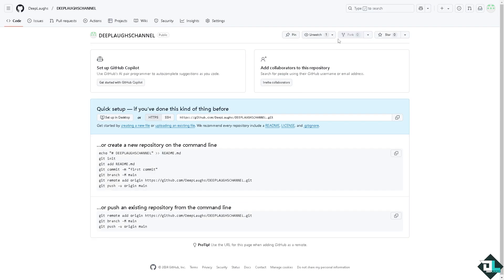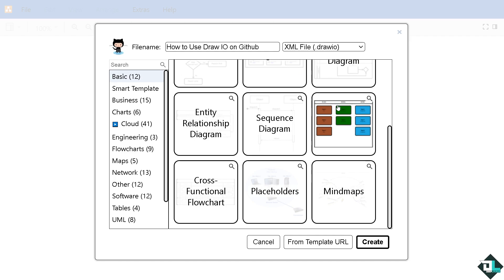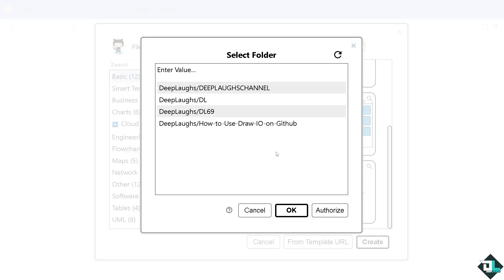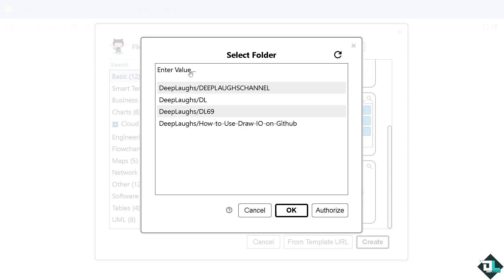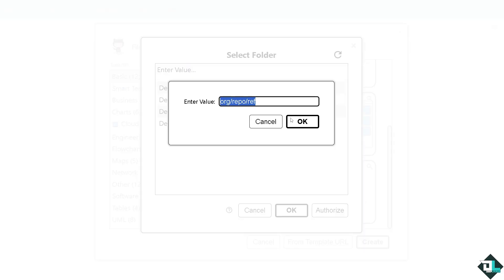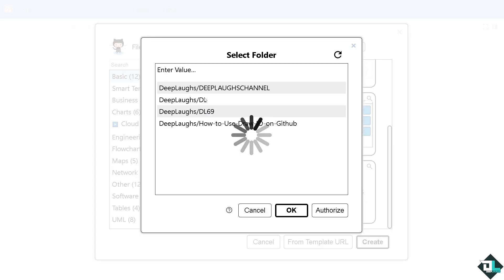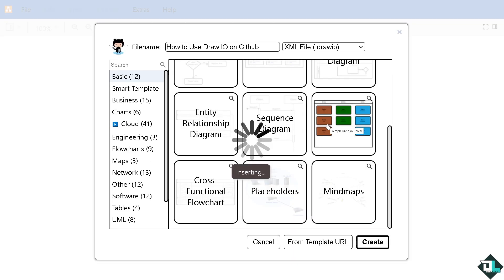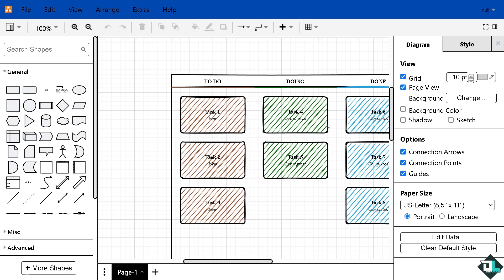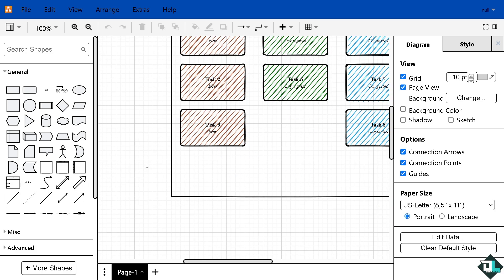Once it's done, again switch back to Draw.io. From here, for example, we're going to be choosing this Kanban. I'm going to click on create. We're going to select the folder. Remember we have already created this.